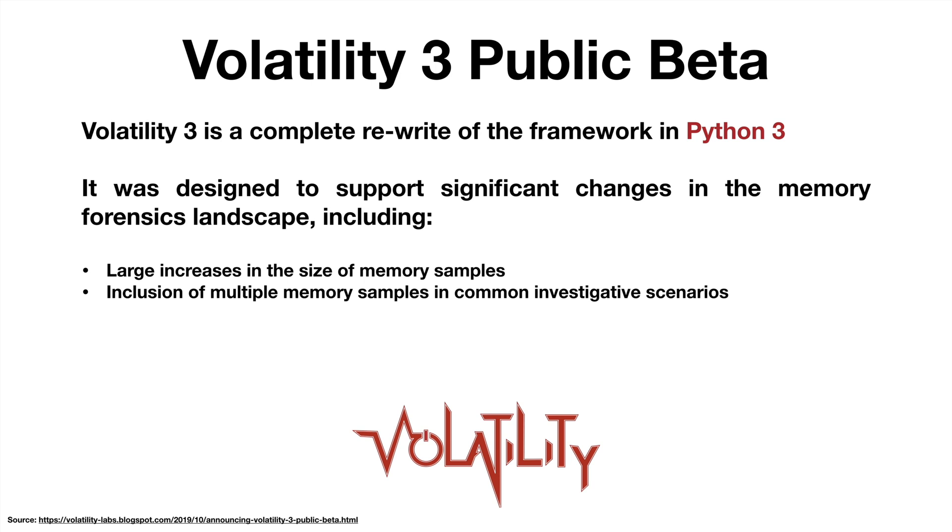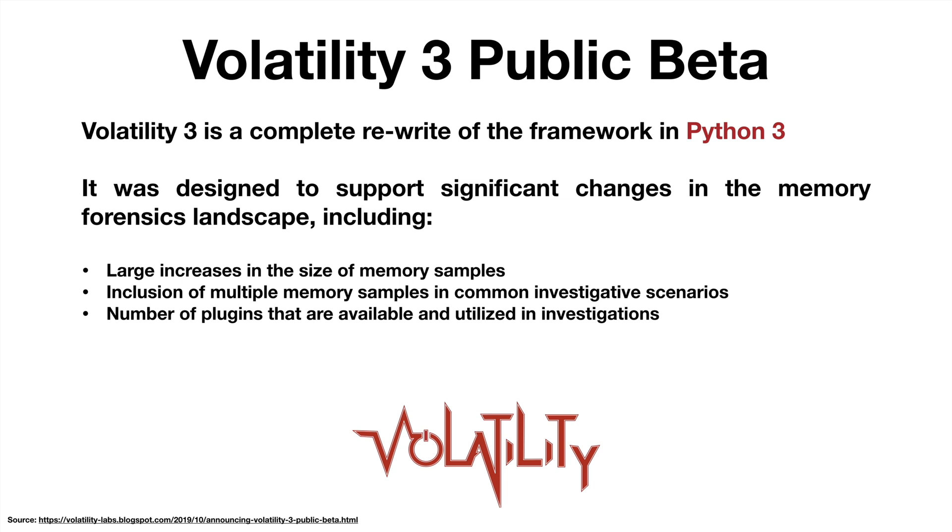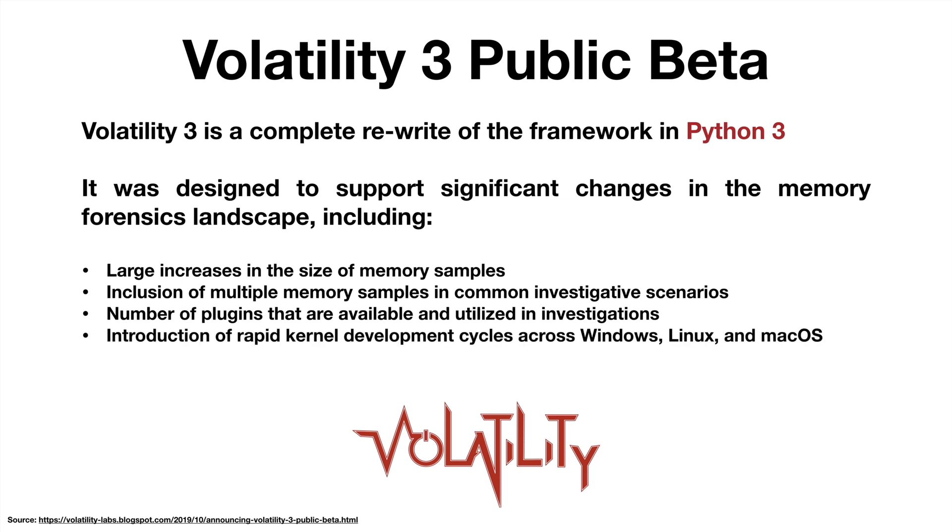The inclusion of multiple memory samples in common investigative scenarios, the number of plugins that we're using has only increased over the years, and we have the introduction of rapid kernel development cycles across Windows, Linux, and Mac OS. For example, every six months we get a major new release for Windows.